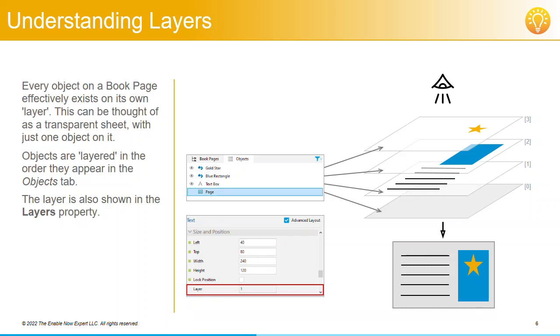For example, in our sample book page, if the blue rectangle was on a higher layer than the yellow star, you wouldn't see the star on the page because it would be obscured by the blue rectangle.